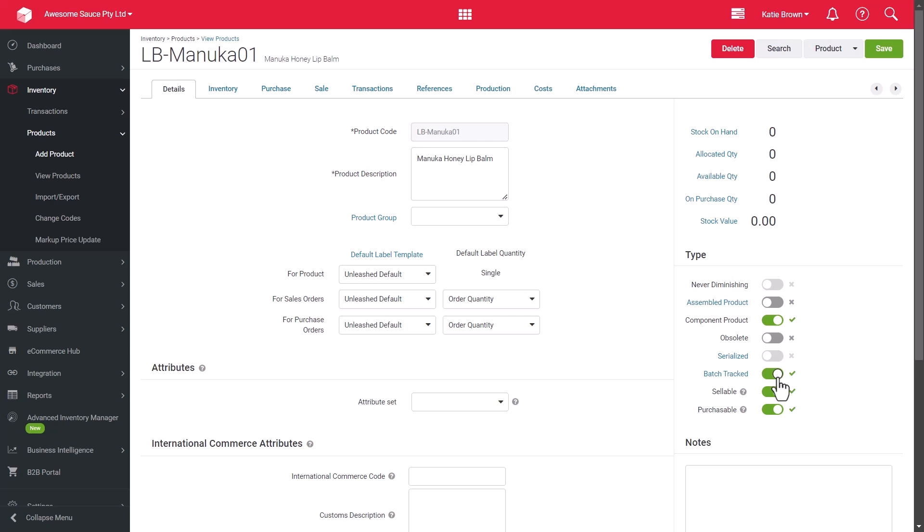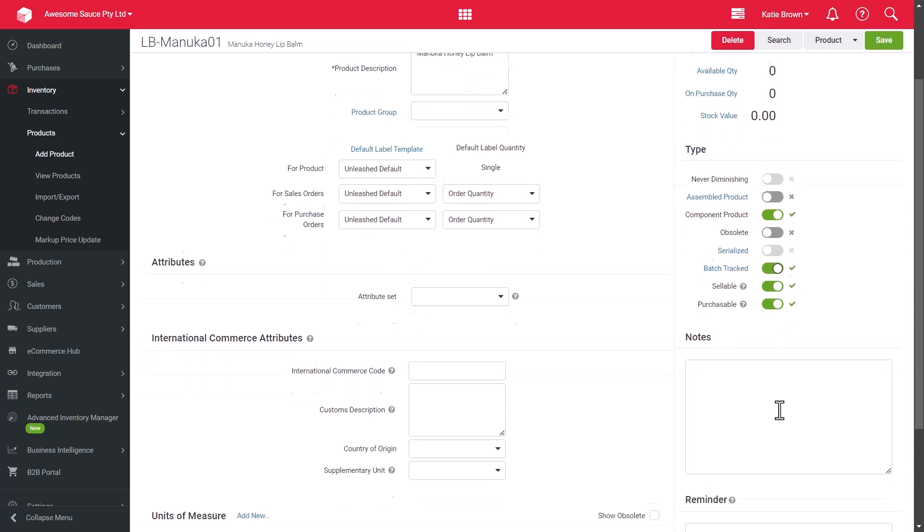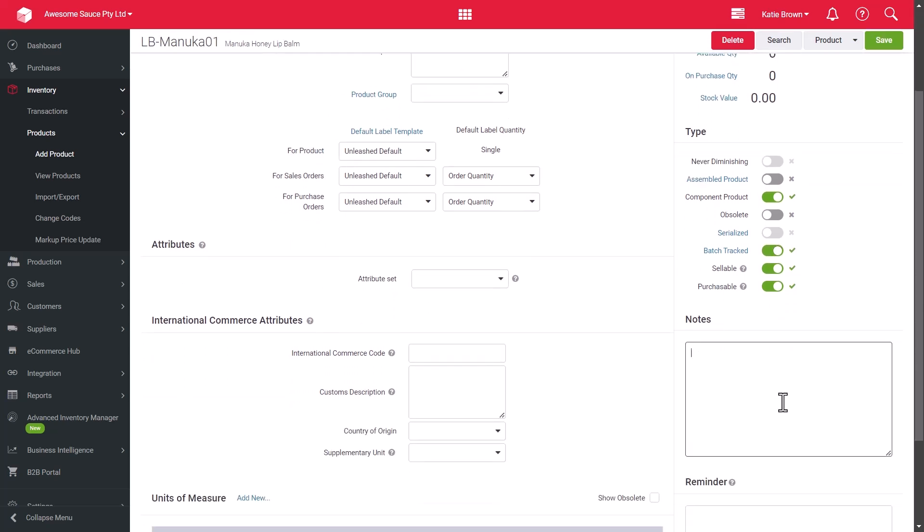The sellable toggle must be on if you're including the product on sales orders, sales quotes or credit notes in Unleashed. Tag your product as purchasable so that only purchasable products will be available when searching on a purchase order. And finally,